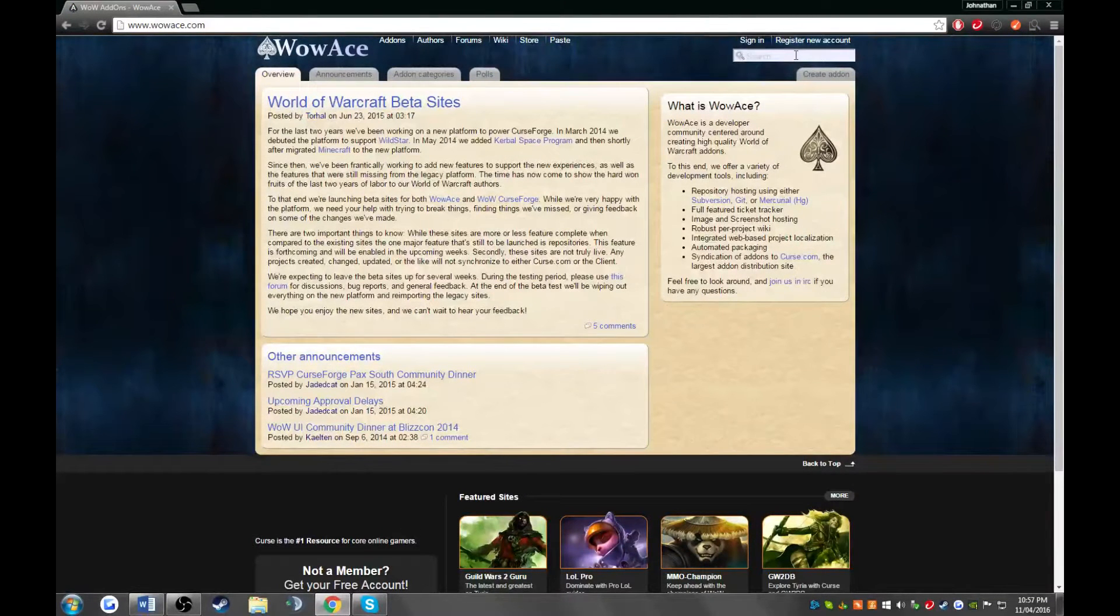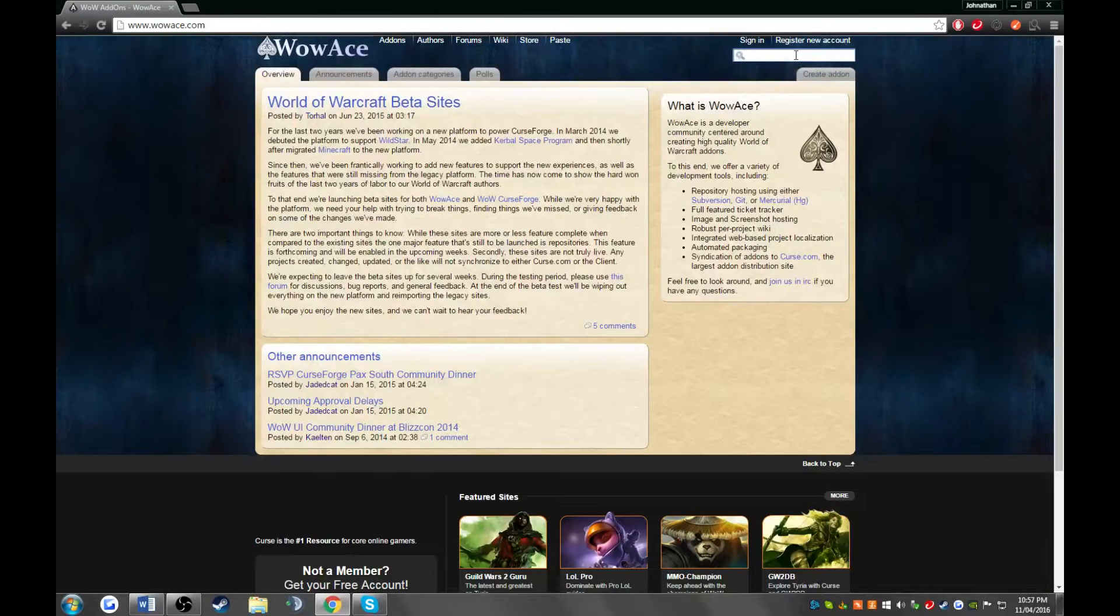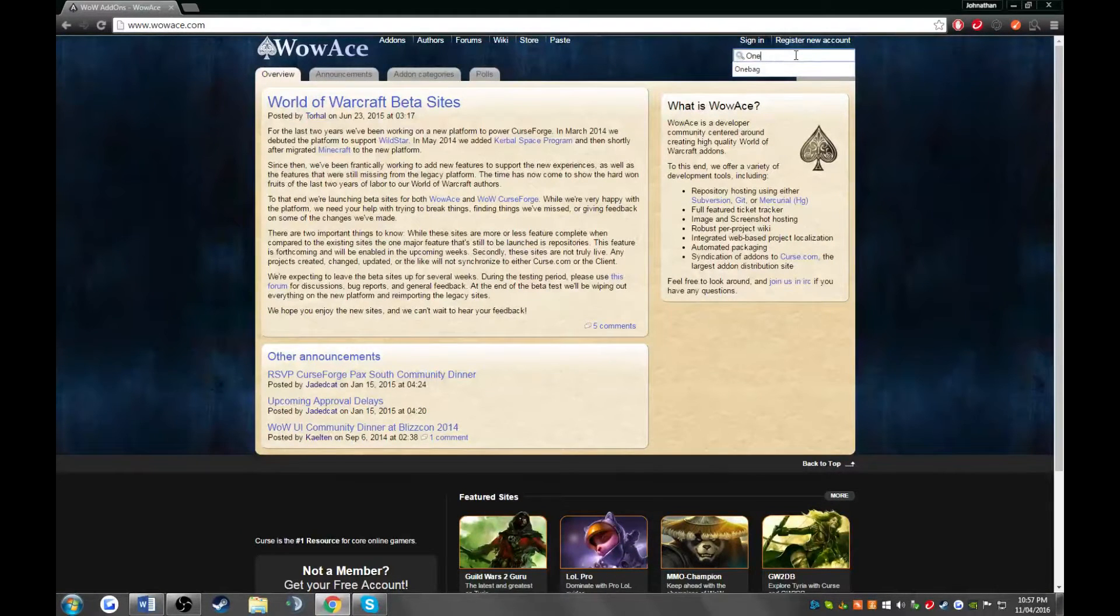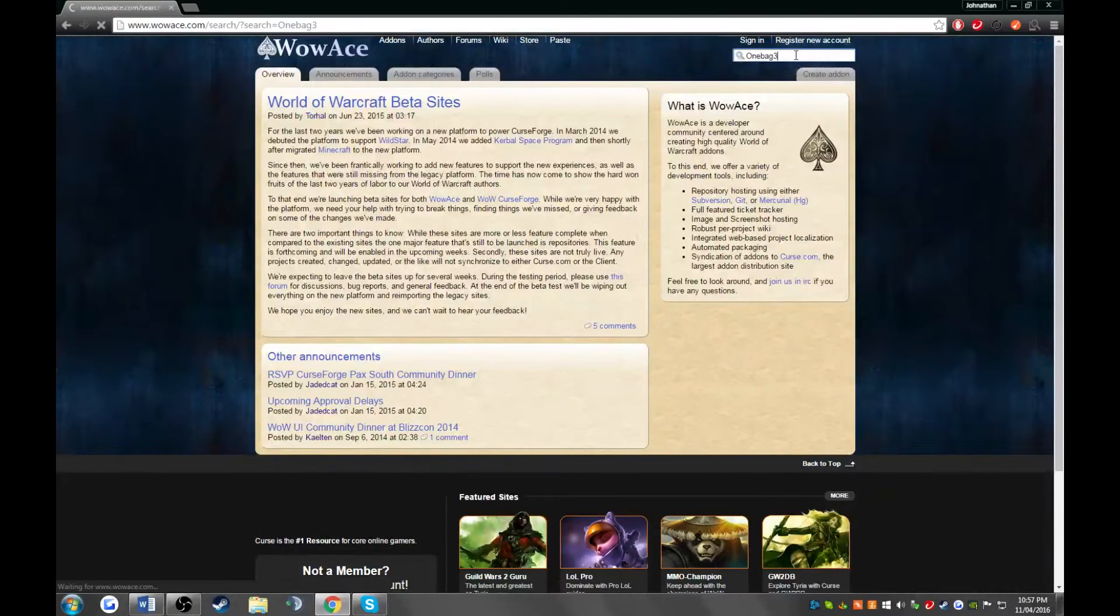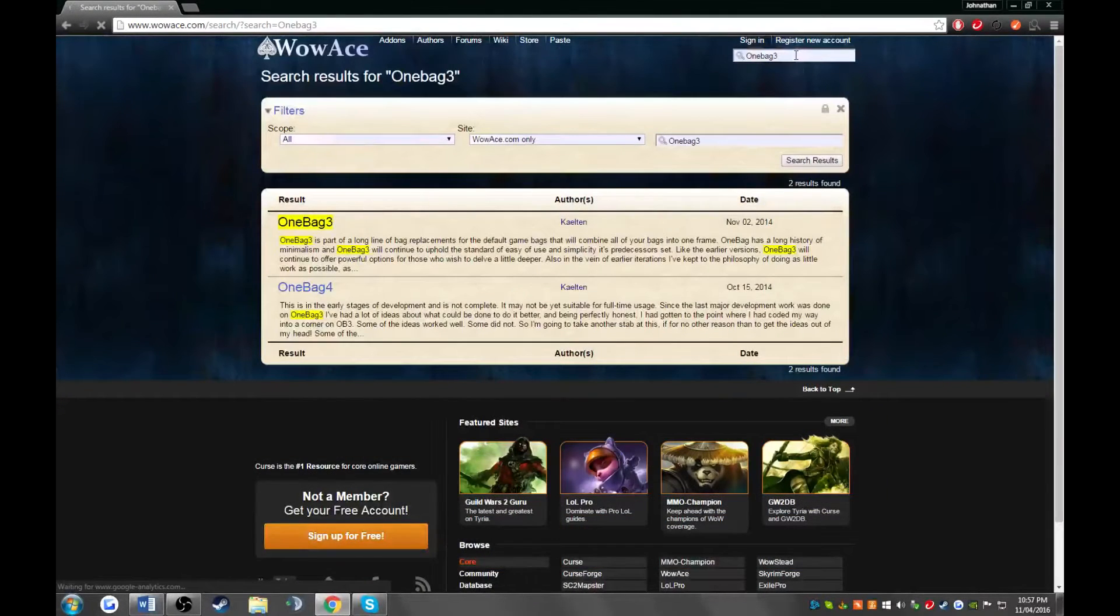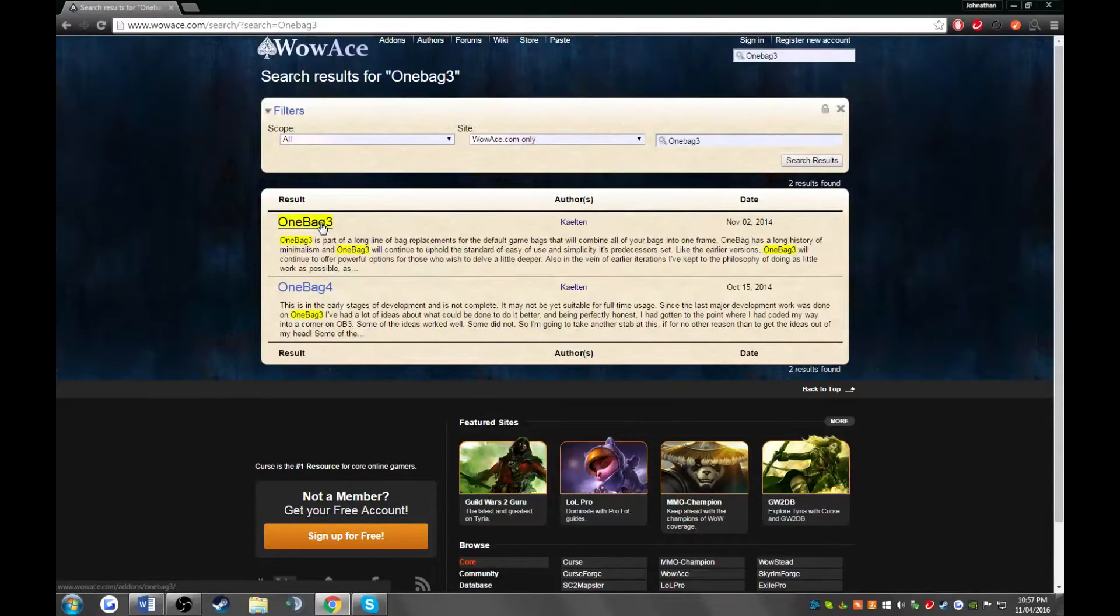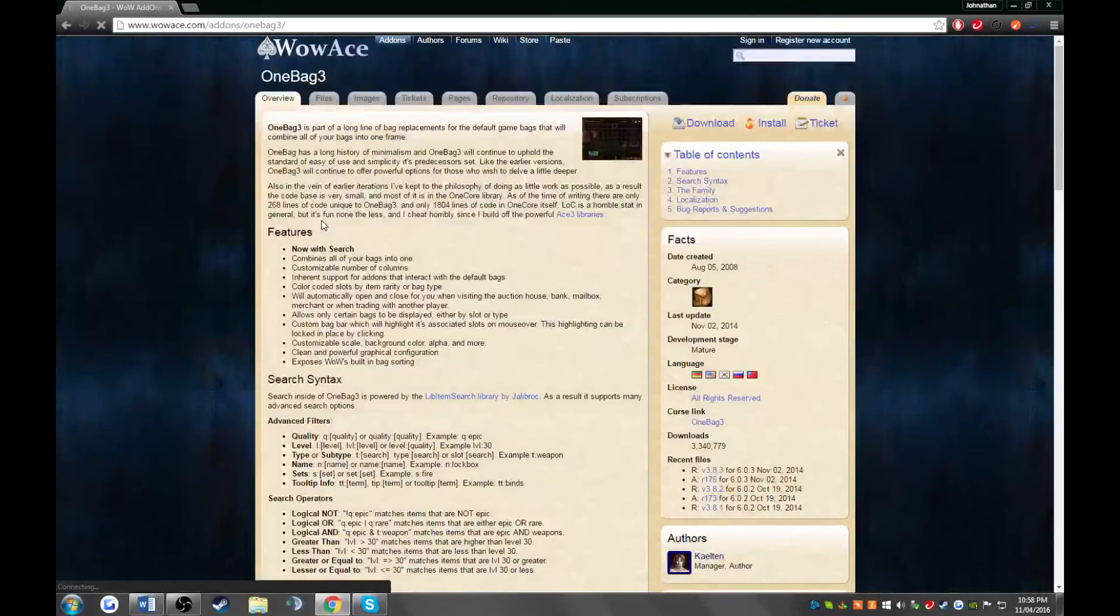Once you're here, go to the search bar and type in the name of your add-on. Now go ahead and click on the result you're looking for. For my case, it's OneBag3.